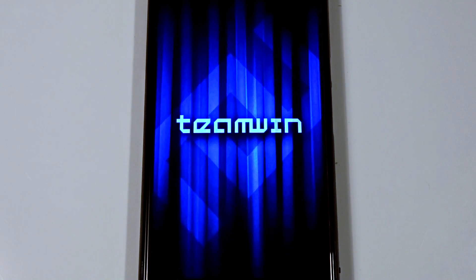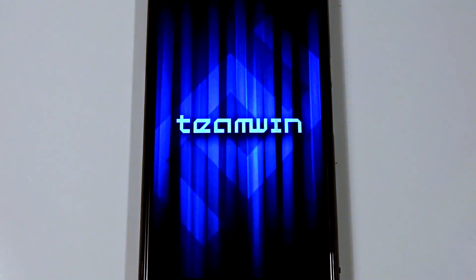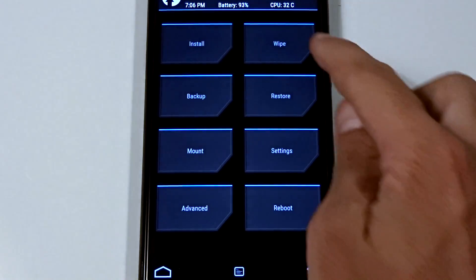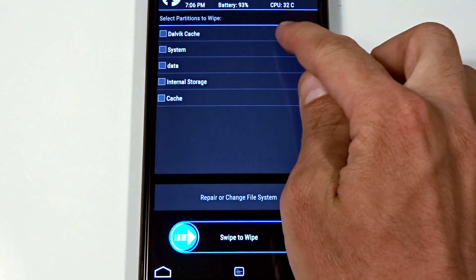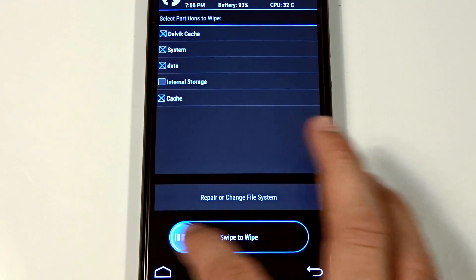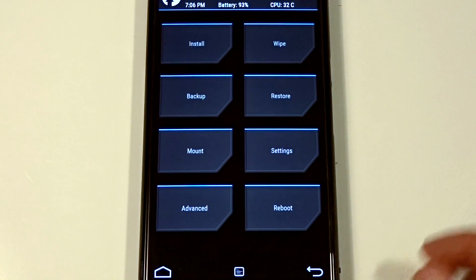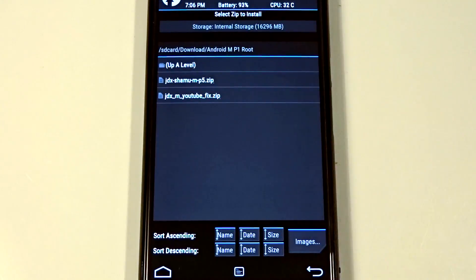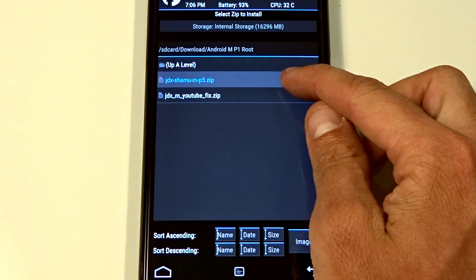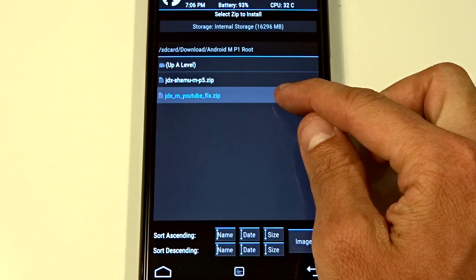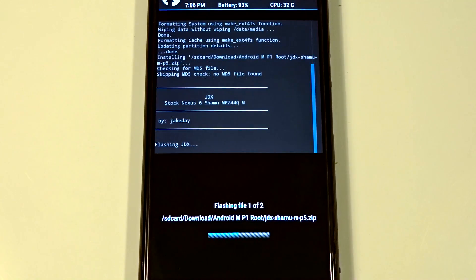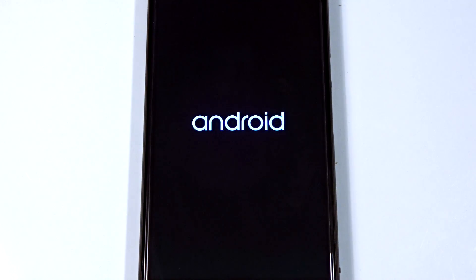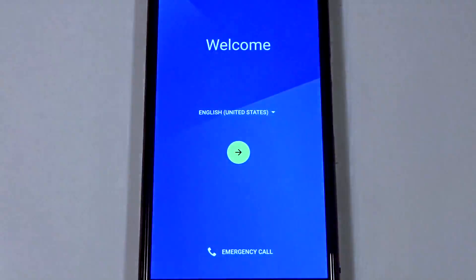Once you have both of these files on your device or in external storage, go ahead and reboot into recovery. Make sure that you have your existing ROM backed up or anything that you need specifically, and then you can go into the wipe process and wipe everything but the internal data, obviously, and then go ahead into the install process and flash this over. Now, if you are using multi-ROM, you can technically flash this as a secondary ROM and then go from there, and you will go through the initial boot process and the initial setup, and you'll be good to go.